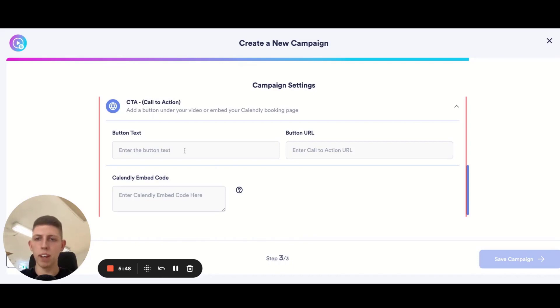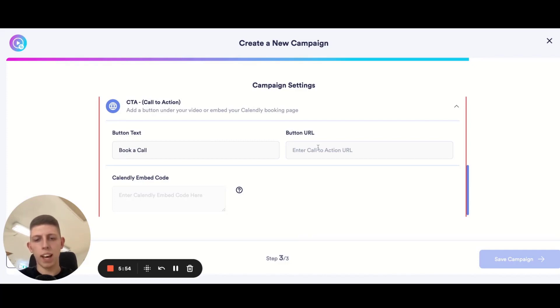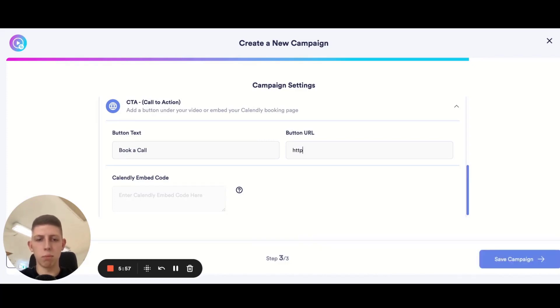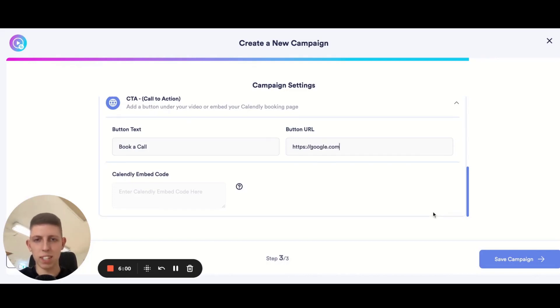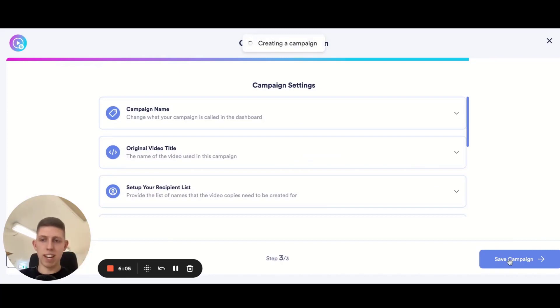For this one let's just do a sample book a call, that's what I want the button to say, and let's link it to my booking page which in this case is google.com just for a test purpose. Once you finish all of that hit save campaign and this is where the magic really happens.